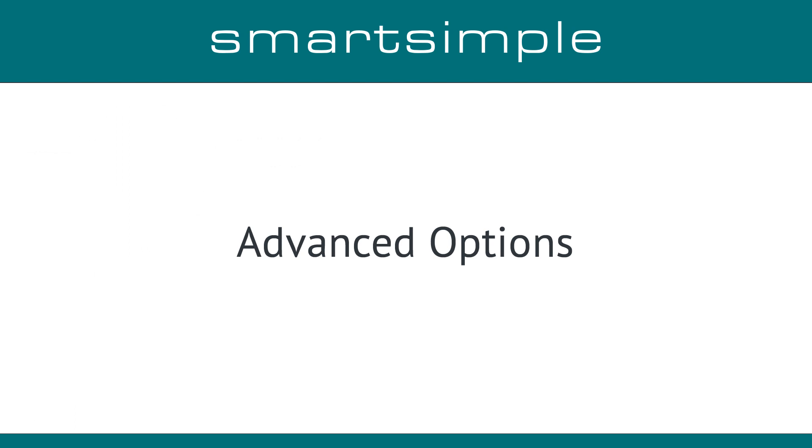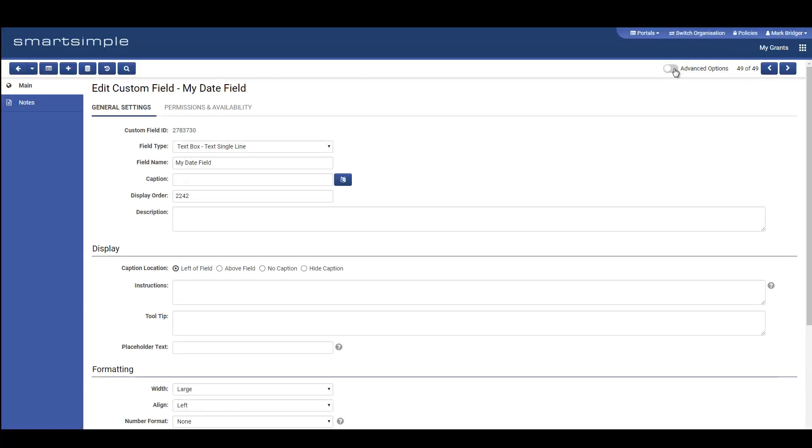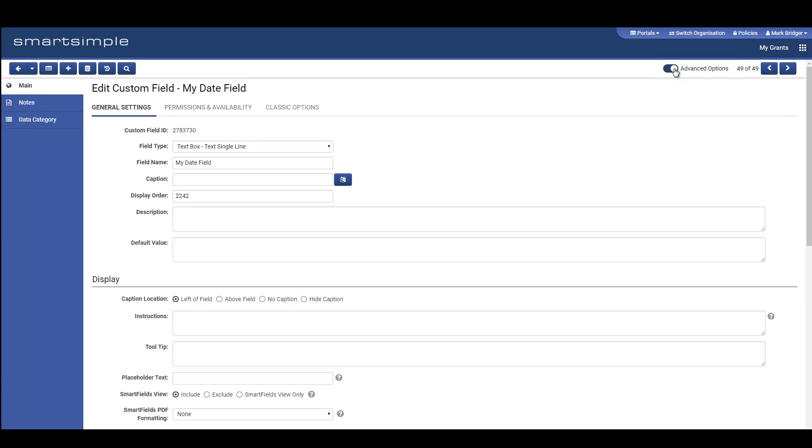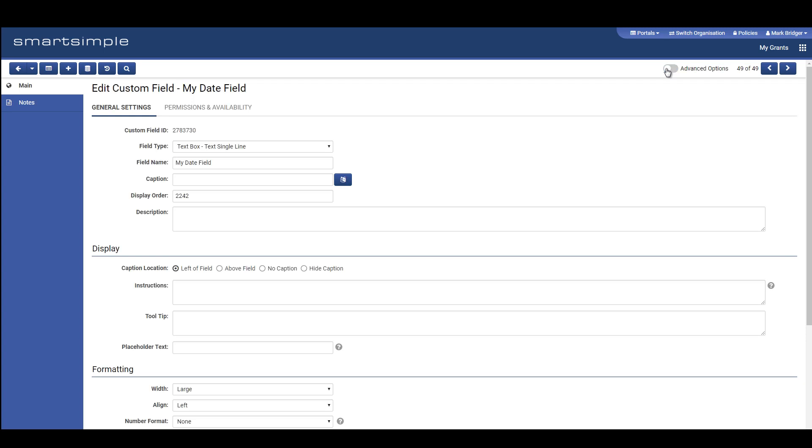Advanced Options: Configuration pages have been simplified to improve usability. Rarely used options have been hidden by default. If you want to see all options, use the new Advanced Options toggle in the top right. Specifically, we have simplified the following configuration pages: Types, Statuses, Submit Buttons, Workflows, and Custom Fields. We have updated the interface of these pages to be consistent with the rest of the interface. Some options have been relabeled and moved for improved usability.